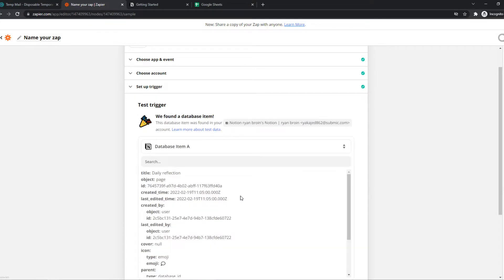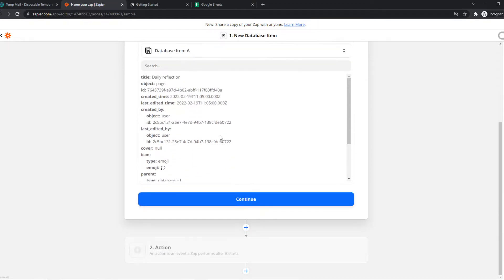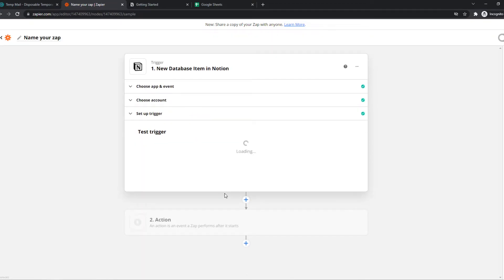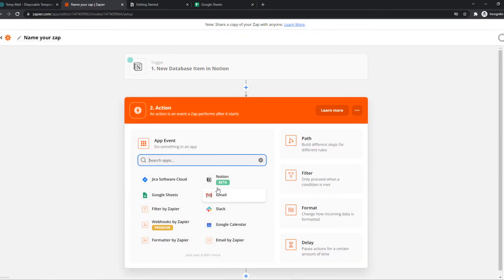It's going to connect with Zapier itself. As you can see, we found a database item which means it is working. Now we can hit continue and move to the action.